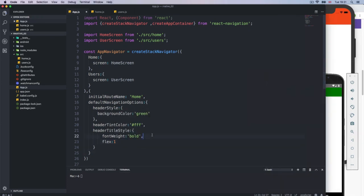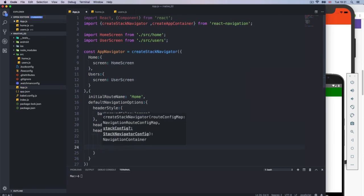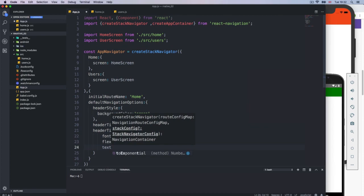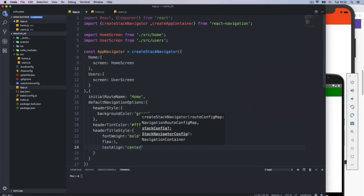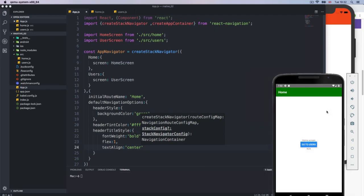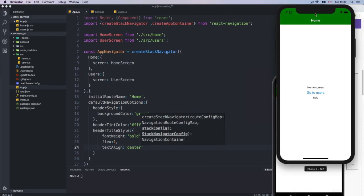I don't think flex alone will work. So I'll go and say textAlign: center, because we want to center. If I reload it — there we go. And on iOS, of course, we get the default behavior which is centered.